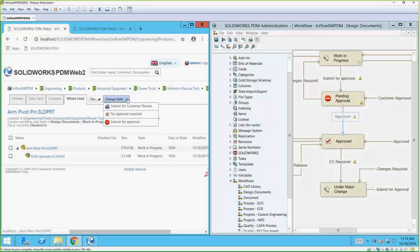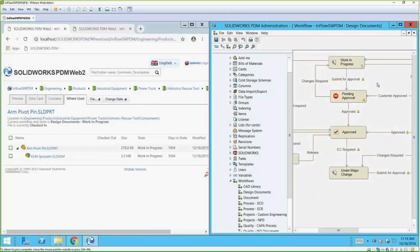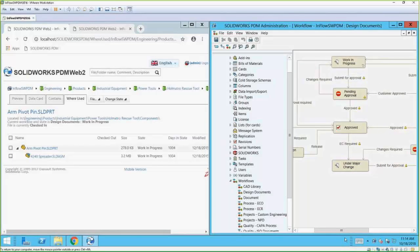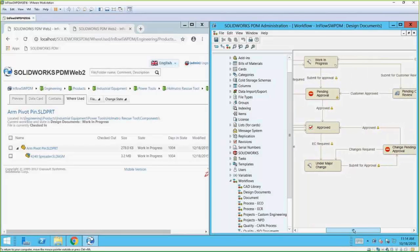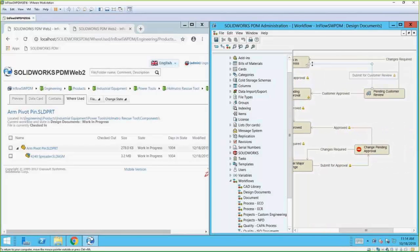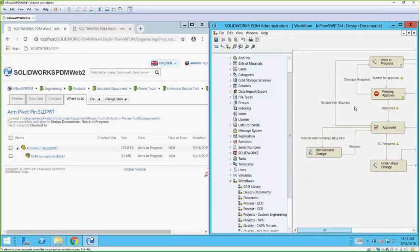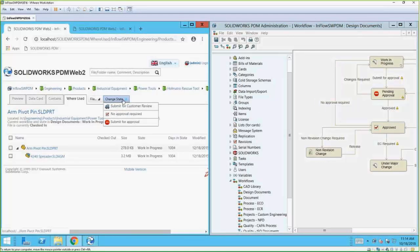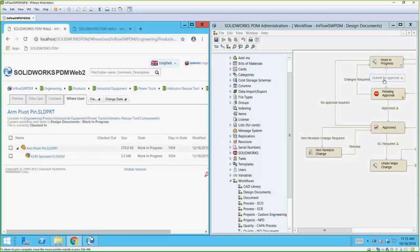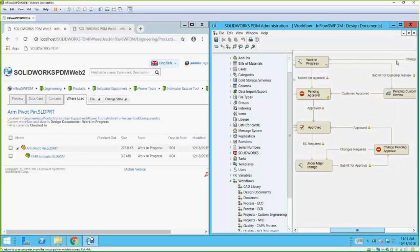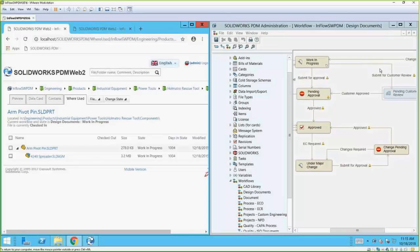With changing states, for something in work in progress I get a few options. I have Submit for Approval, and if I scroll over to the right there's also Submit for Customer Review — these are called transitions. Because I'm an administrator I also have a jump that says No Approval Required. A normal user would only have Submit for Approval or Submit for Customer Review given this workflow.